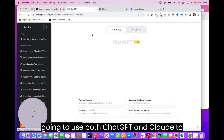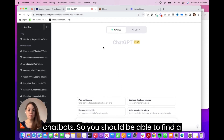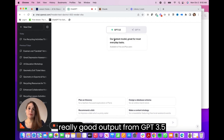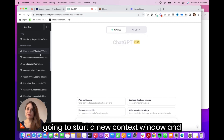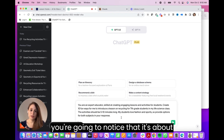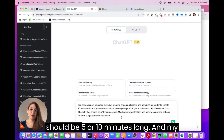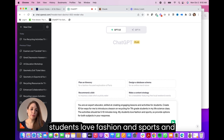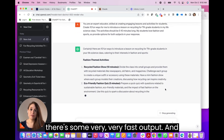For the example prompt, I'm going to use both ChatGPT and Claude to show you the differences. We've built all of these tools only with free chatbots, so you should be able to find a really good output from GPT 3.5 and Claude. I'm going to start a new context window and just cut and paste. You're going to notice that it's about recycling for 7th grade students, should be 5 to 10 minutes long, and my students love fashion and sports, so provide options for both subjects in your response.